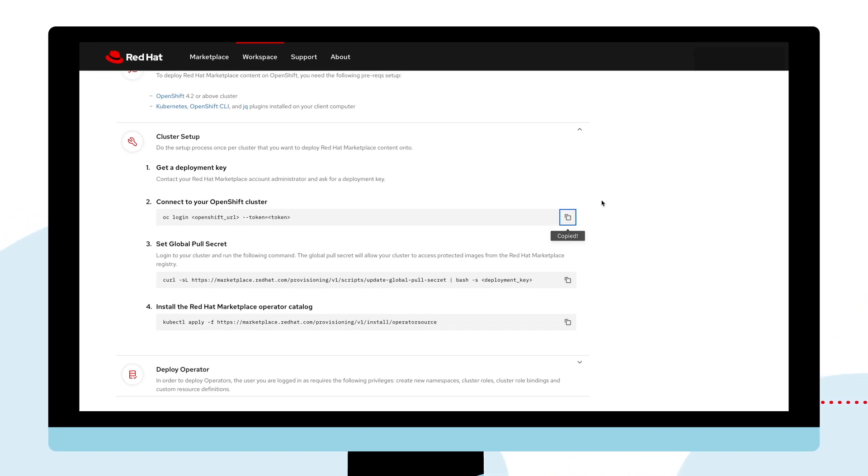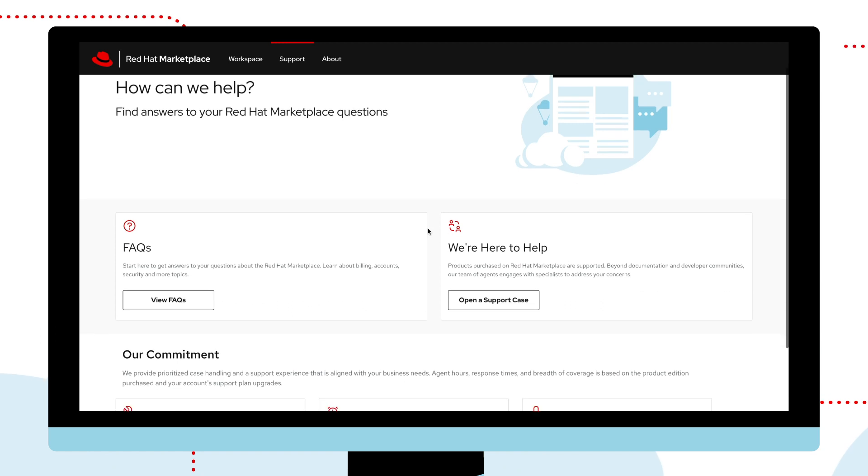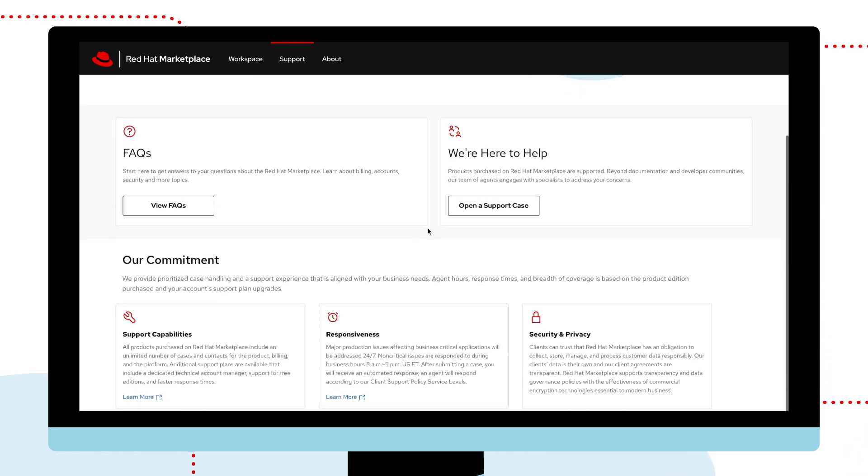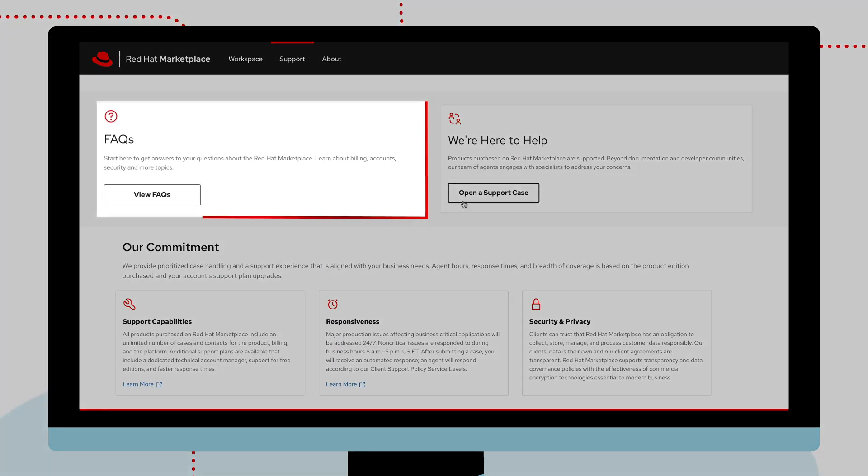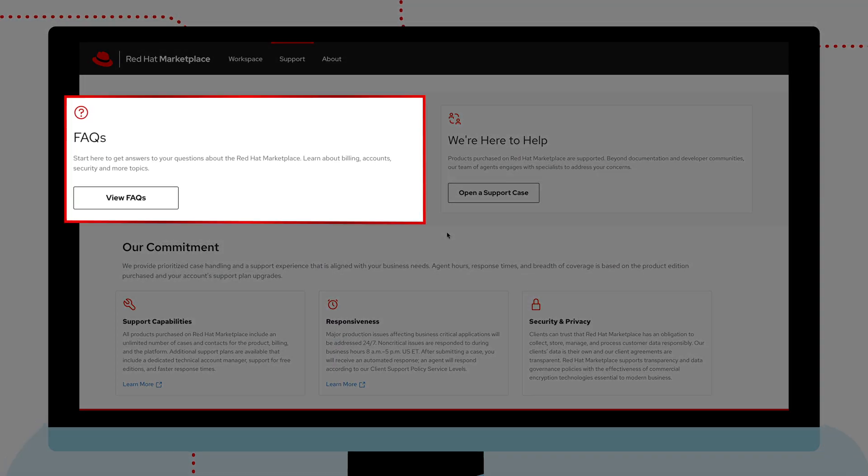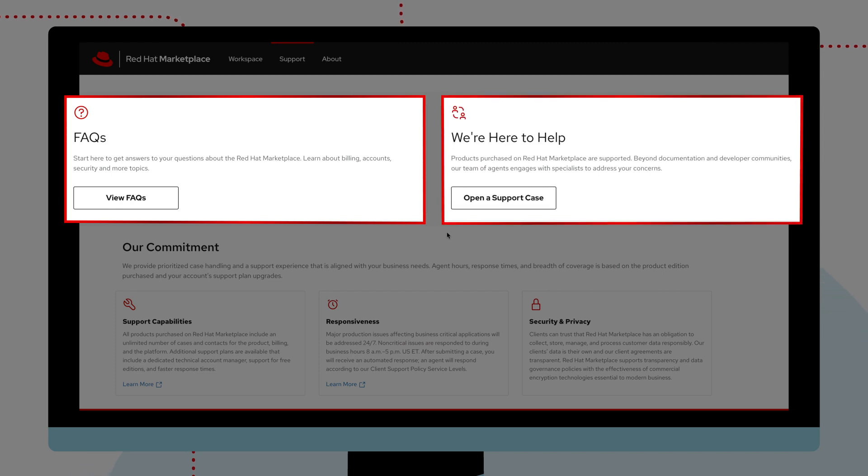We offer continuous support for all products purchased in Red Hat Marketplace. In the Support tab, you can view FAQs or open support cases for the software.